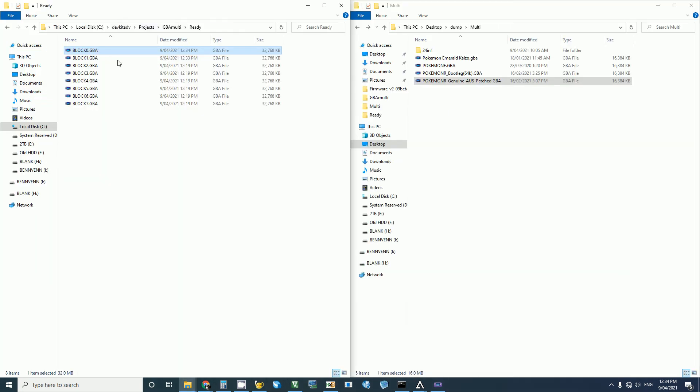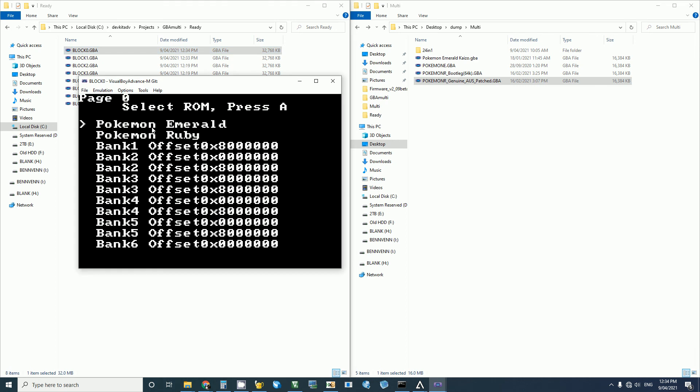And again, when you launch the ROM, we'll have Ruby in there as well. You can blank these out if you don't want them there, or you can fill up the entire cart.